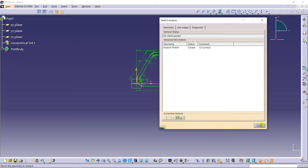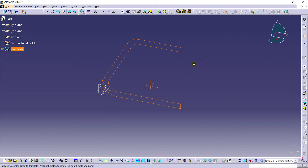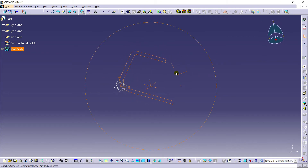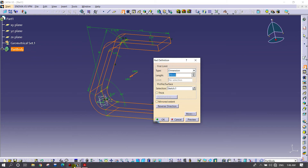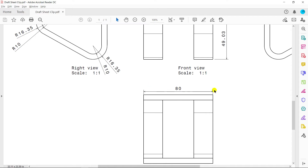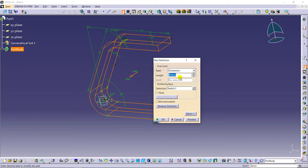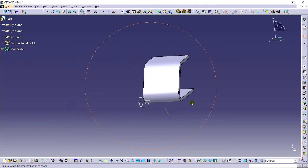Closing the sketch analysis and going back to the workbench. You can see the 2D design displayed. Now I'm going for the Pad command to extrude it — setting it to 80 mm. You can see it is 80 mm. Beautiful.